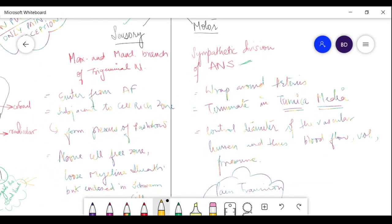The nerves enter through the apical foramen, cross the pulp proper, cross the cell-rich zone, and reach the cell-free zone. In the cell-free zone, these nerve fibers form a network — a plexus known as the plexus of Rashkow.